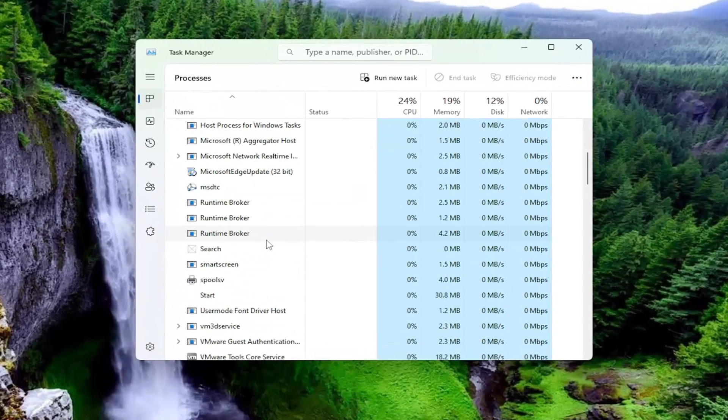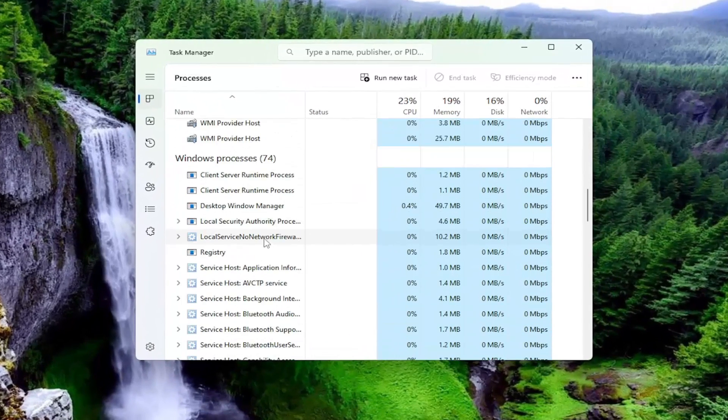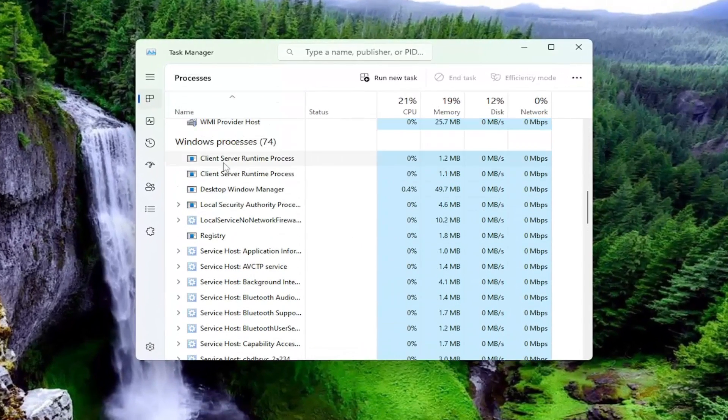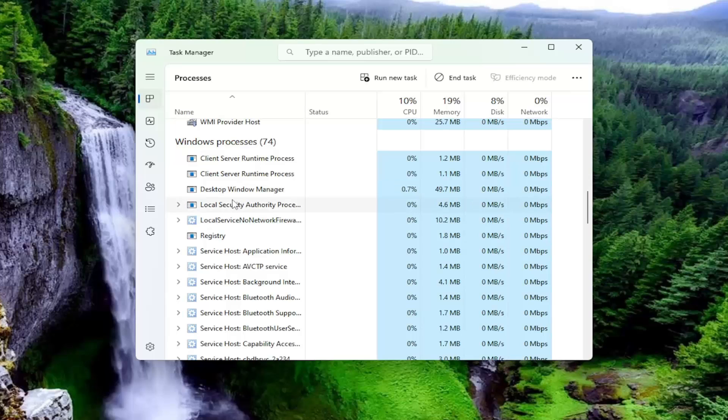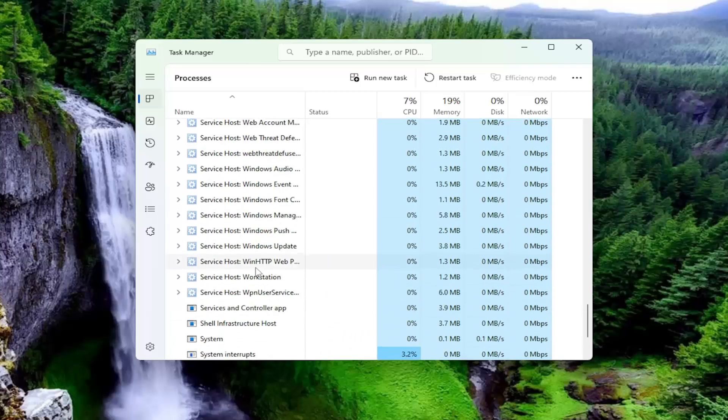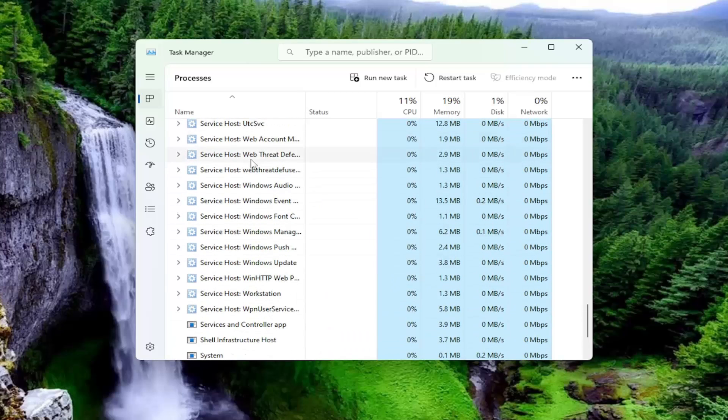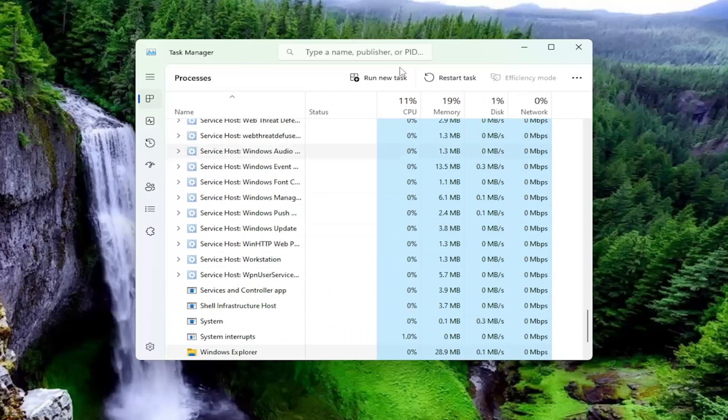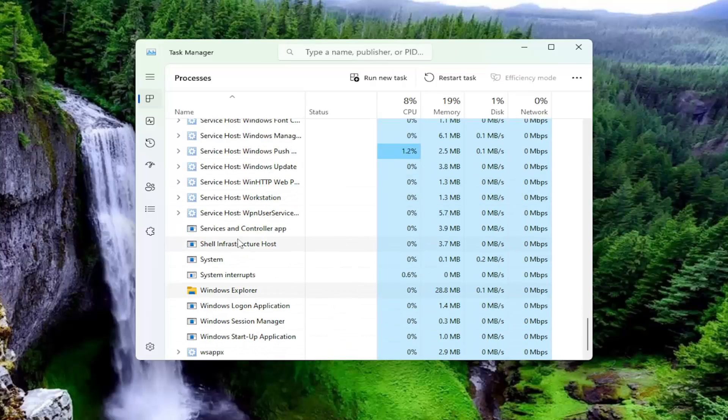You want to scroll down underneath Windows Processes and then just click on a random entry in here and type in Windows Explorer. Alternatively, you can just continue to scroll down. I just find that it's quicker just to click on an item in here and start typing it in. You can also search for it up at the top here as well.